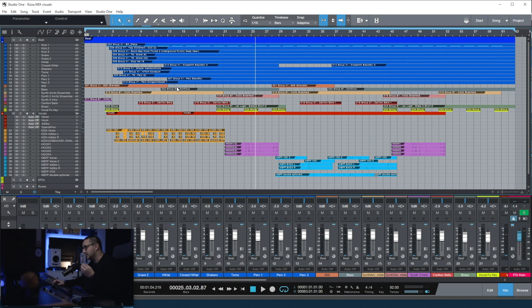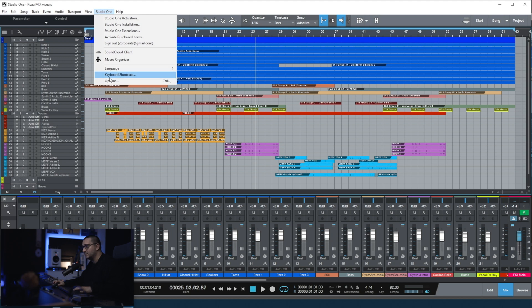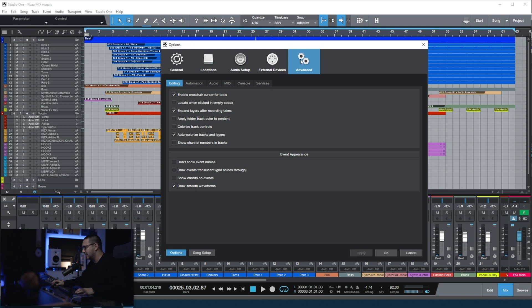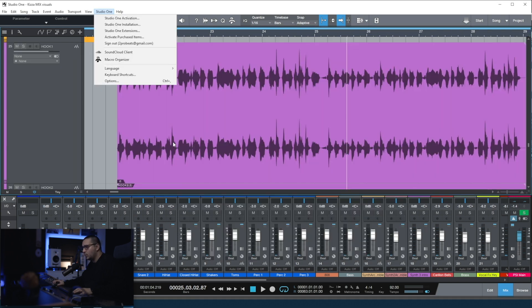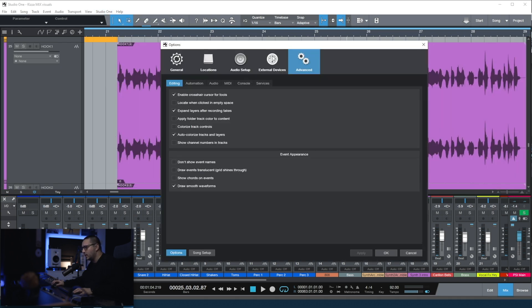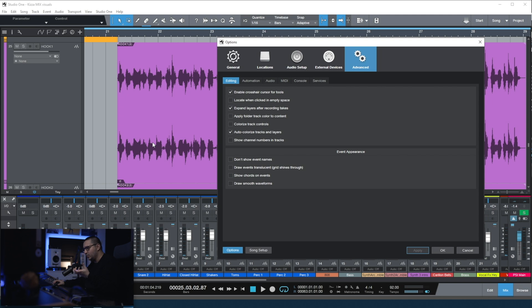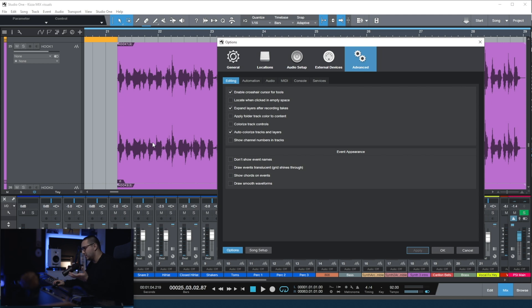The next important setting for me is the event appearance. You can find it under Options, Advanced, Event Appearance. One of the new cool things in Studio One is the smooth waveform. Before we had something like this, which is pretty bad if you are zooming in. It gets pretty tiresome when you're looking at waveforms, especially when you're editing. So I highly recommend enabling the smooth waveforms.